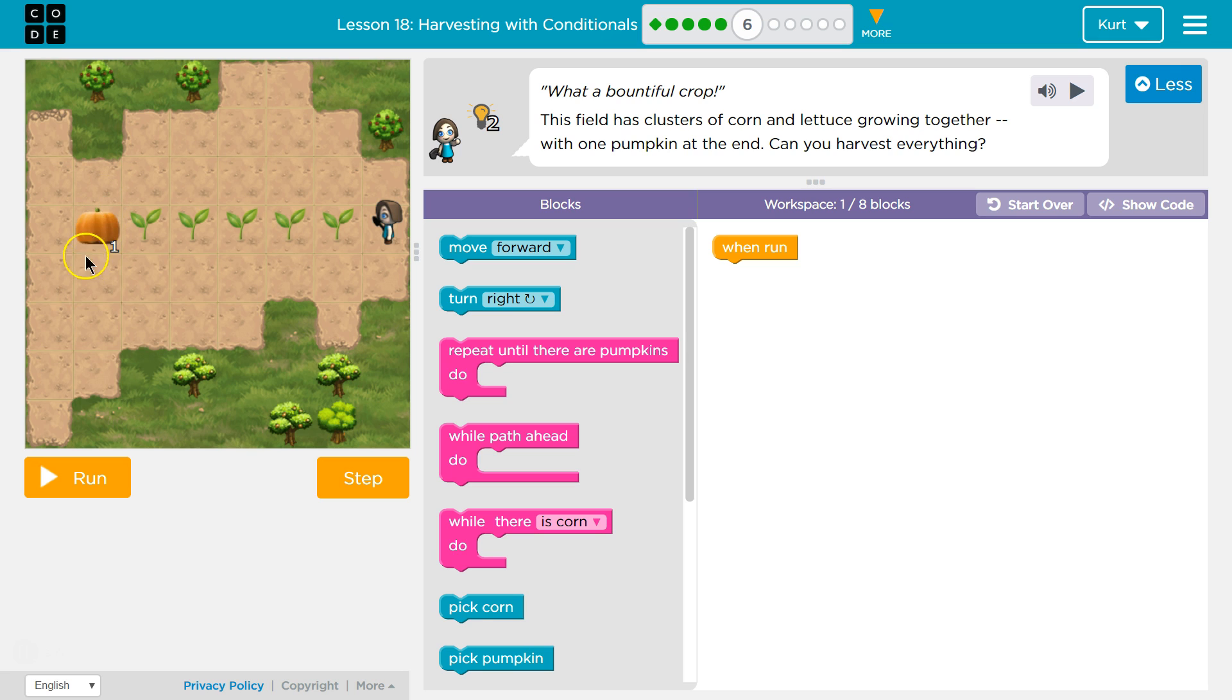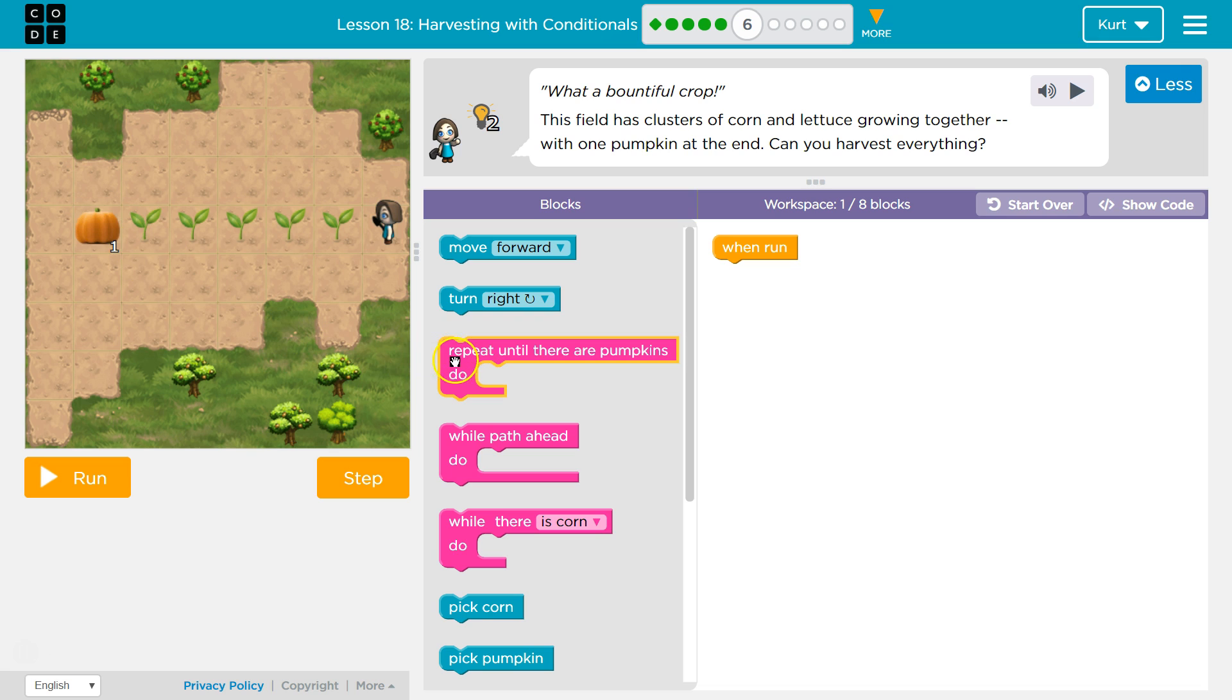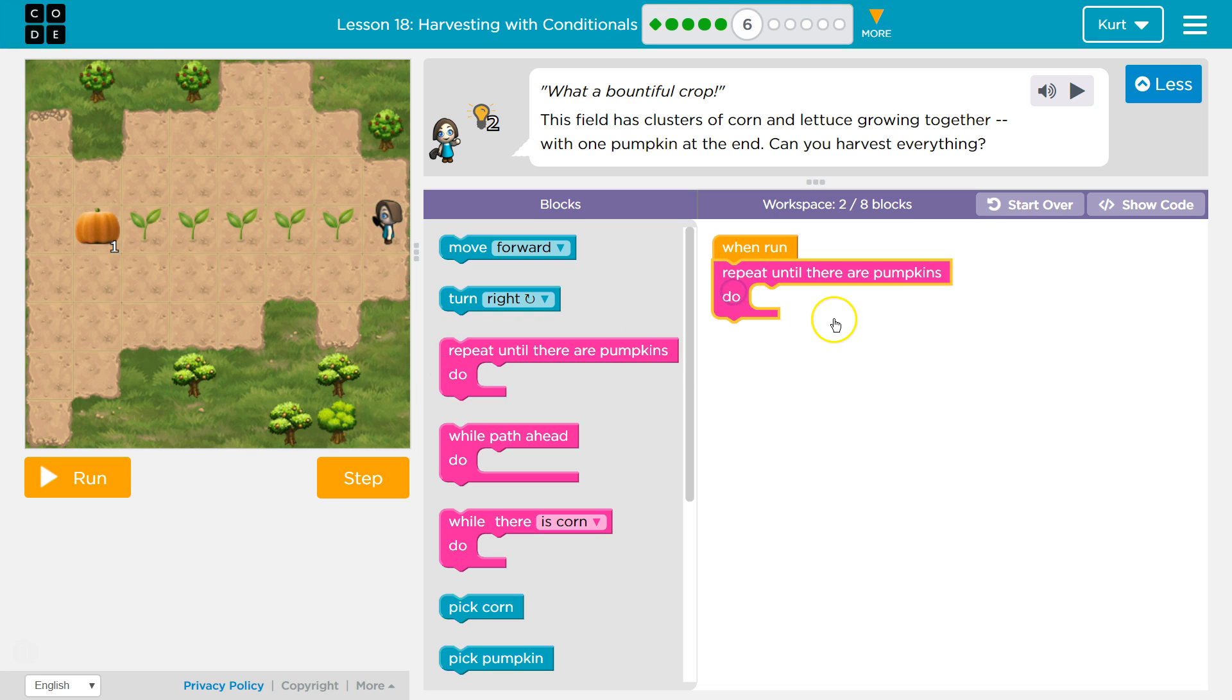So at the very end, it already told us with one pumpkin at the end. I think that's a hint. It'd be like if the path ended here and they had wall path ahead, right? So when do we want to stop? When we pick up the pumpkin. So let's do our repeat until we have that pumpkin.